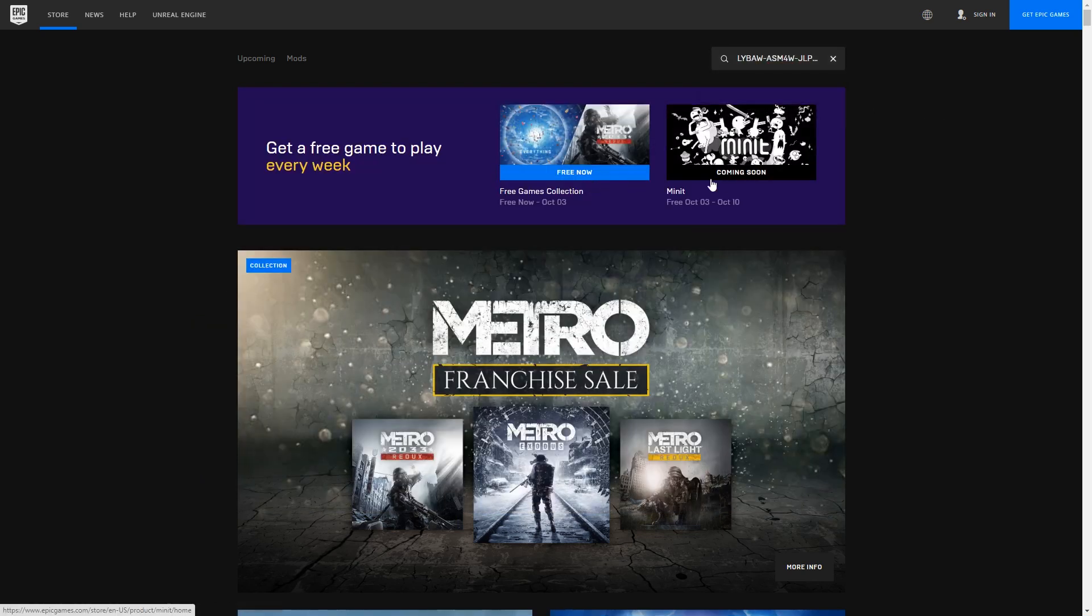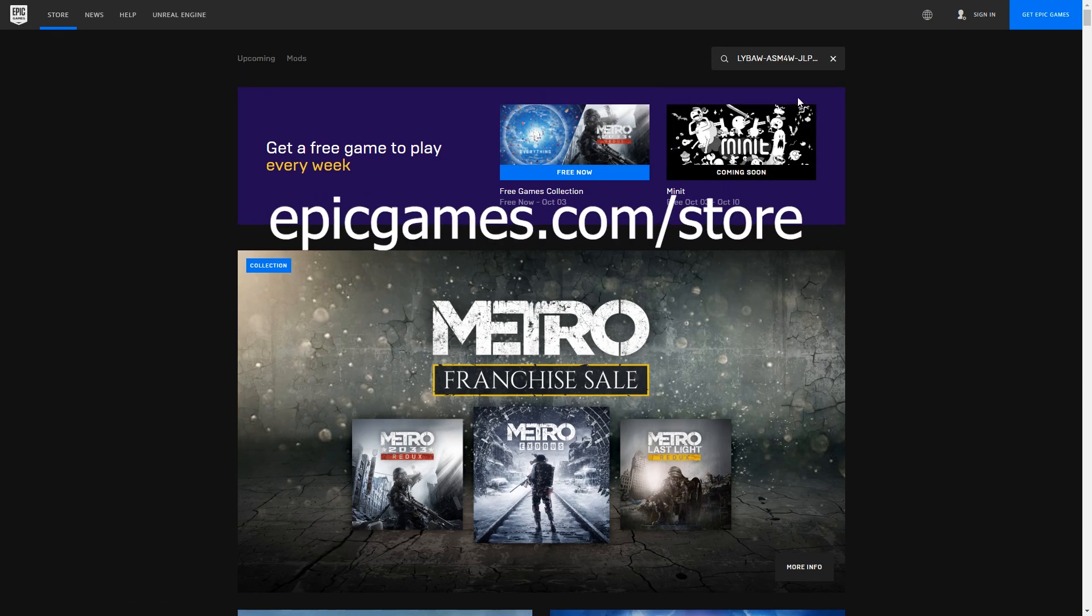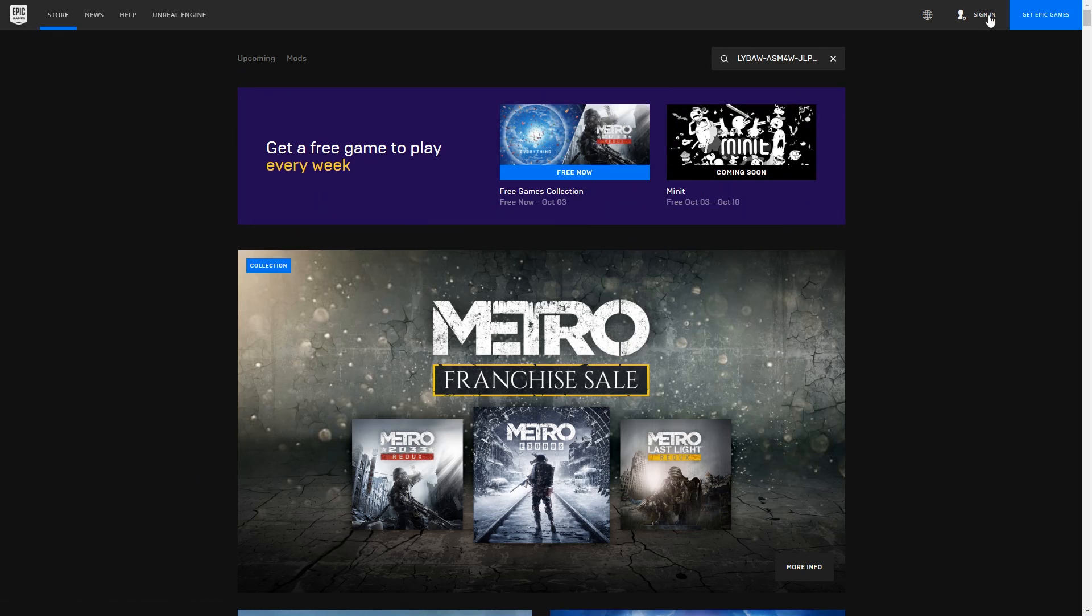So we're gonna go to the Epic Games Store website, epicgames.com/store, and we're gonna sign in.